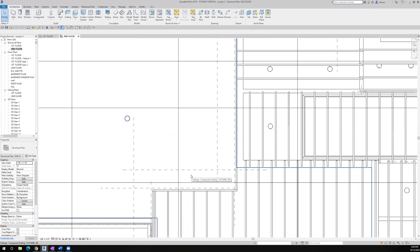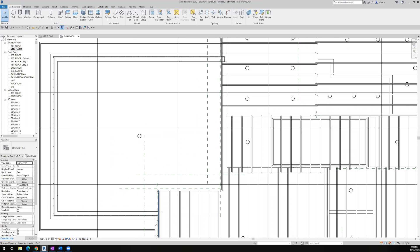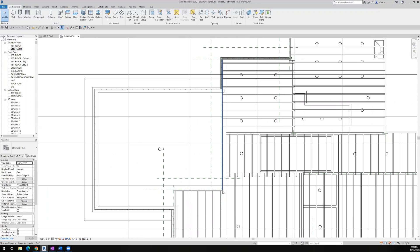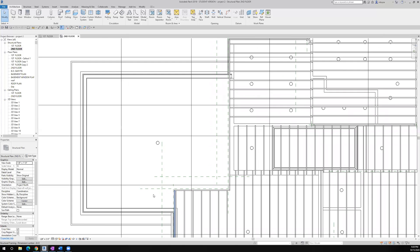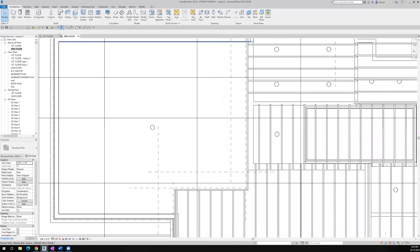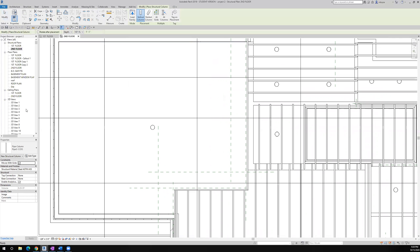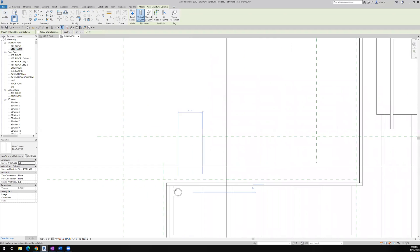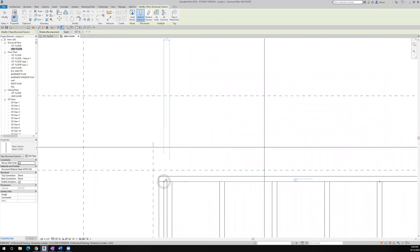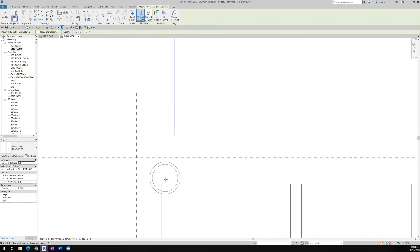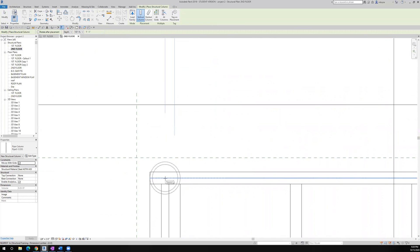And I could put columns in here, but that's going to be in the way. This one might work alright with a column, but what about this one? Let's put the column in and see what happens. So I'm going to go over to structure, and then to column. We'll use that same pipe column, and we'll put it in right here.